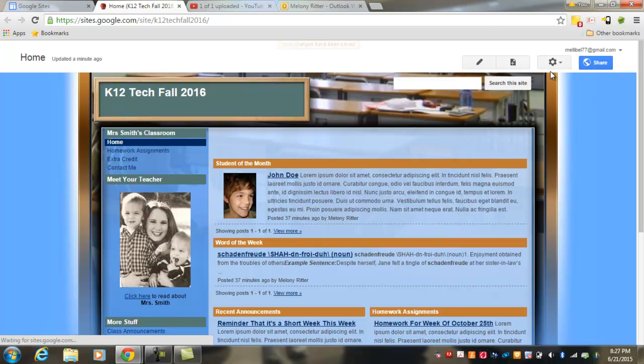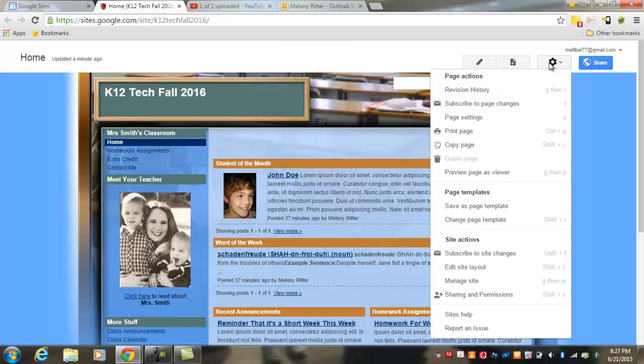Other items in the menu include revision history, which may be helpful if you wish to go back and delete changes that you've made and revert back to a previous version.